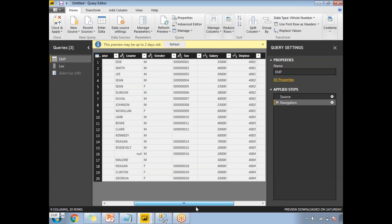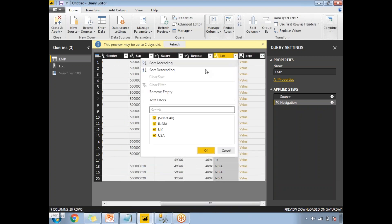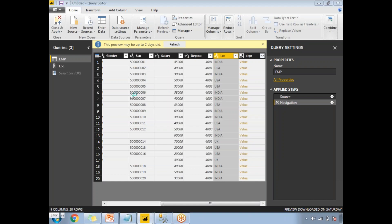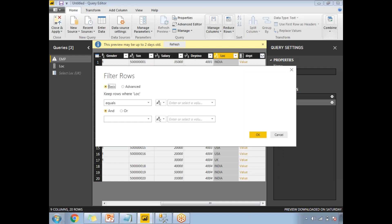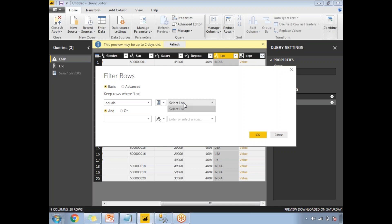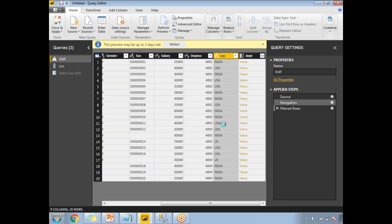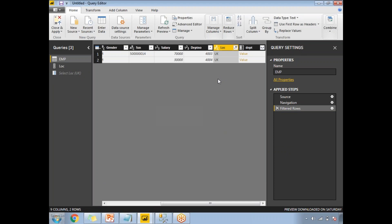To link the parameter, go to the LOC column, select it, click on Text Filters, then click on Equals. Once you click on Equals, you will get a window. Here you need to select the parameter — click on ABC, then click on Parameter. Once you select Parameter, it will show you the list of available parameters. I have only one parameter with the name Select Location. Select it and click OK. By default, the dataset will now be filtered for all UK records.